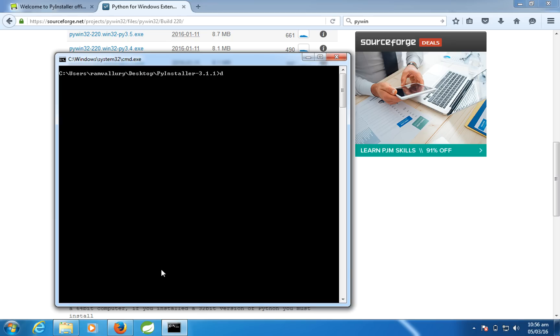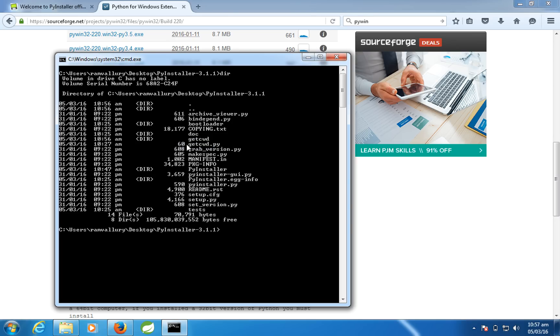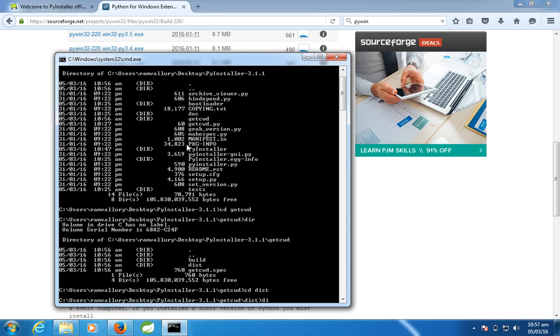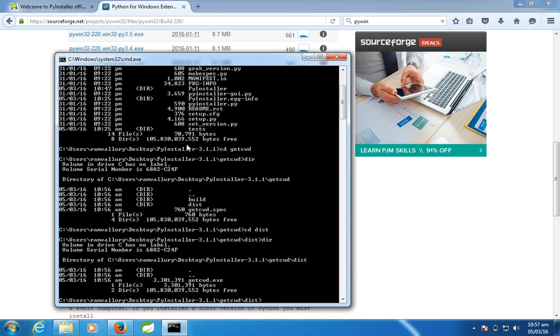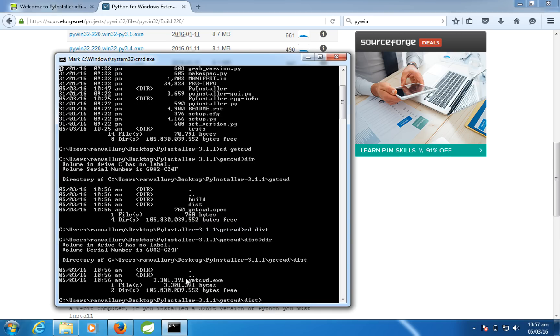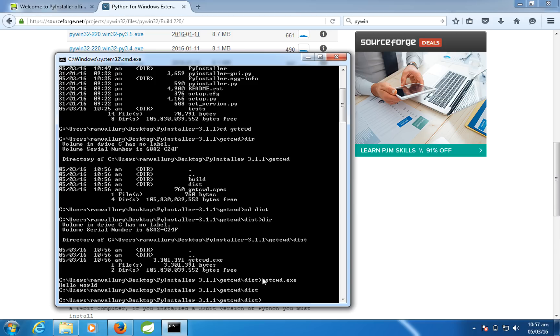So if I give a dir here, I'll see a directory called getcwd. So you can see it here. This is the directory where the exe got generated. And then again, go to dist, something called distributable. So if I give dir, I can see one file with the same name like my Python script, getcwd.exe.